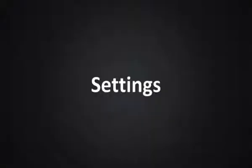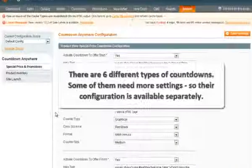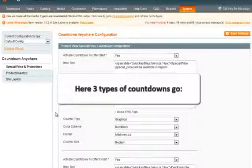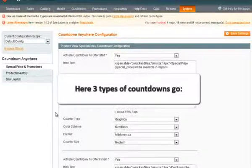Module Settings. There are six different types of countdowns available. Some of them need more settings, so their configuration is available separately. Here, three types of countdown go.